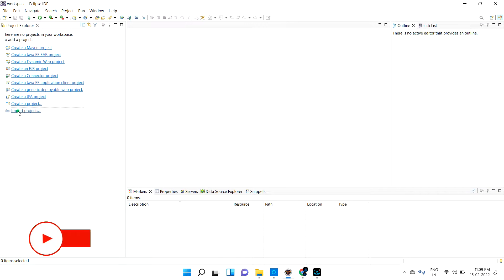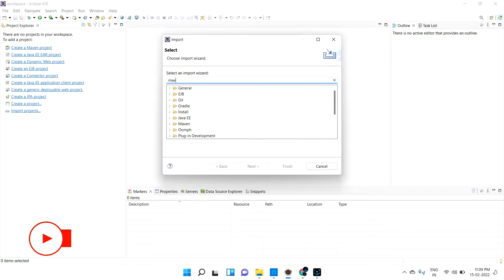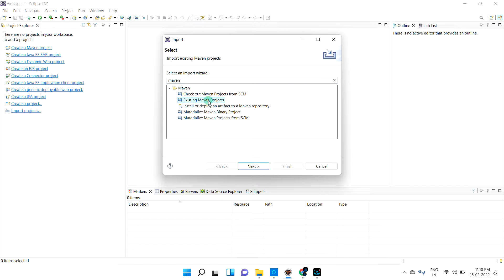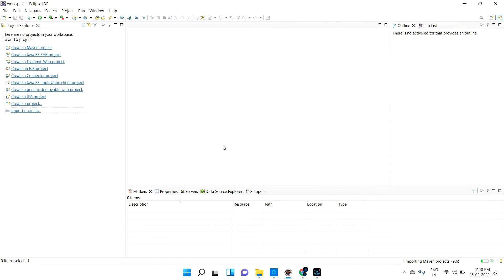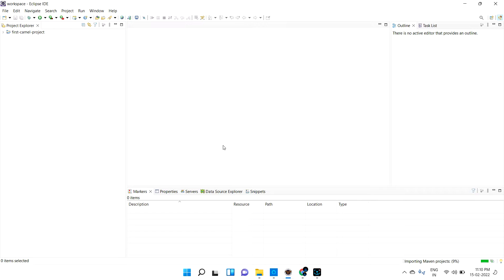In Eclipse, right-click and select Import Project. Choose 'Existing Maven Projects' and provide the project path, then click Finish. It will automatically import the project. If you are doing this for the first time, it will take some time to download all the JARs — for Actuator, Web, Dev Tools, and Camel — and place them into your local Maven repository.